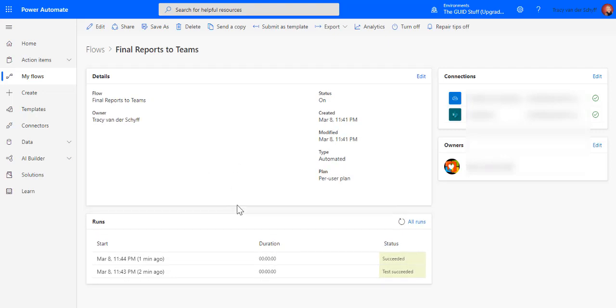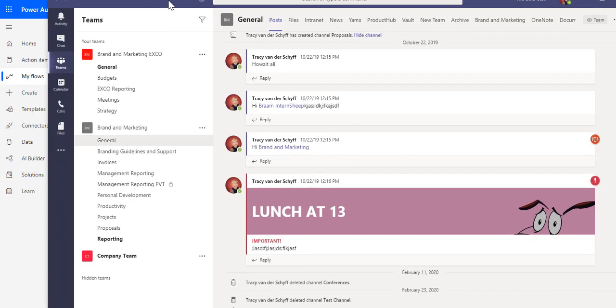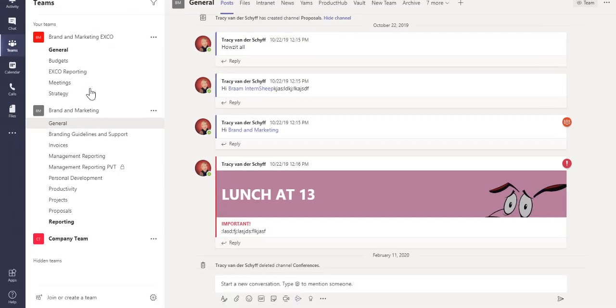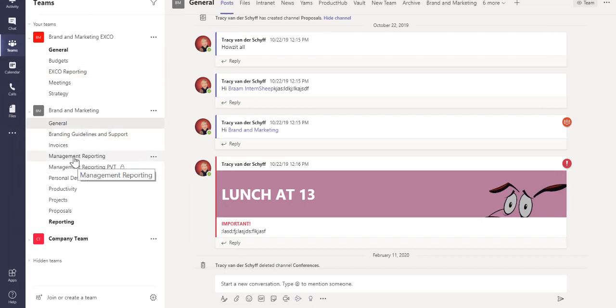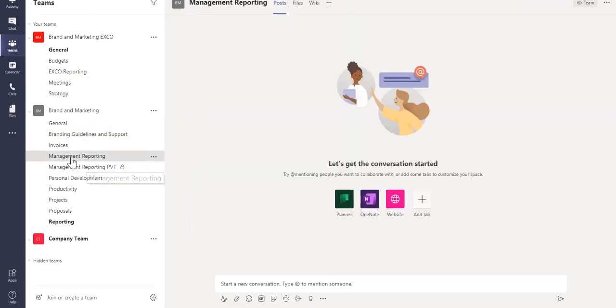Let's take a look at Teams and let's see if it's actually created it in the team. So there's my team, there's my normal, that's a private channel, but there's my management reporting channel. If I go to files there you can see there's the file that got saved.